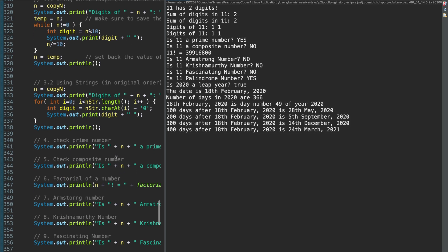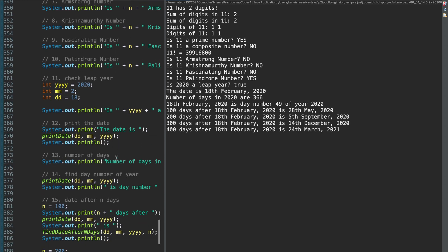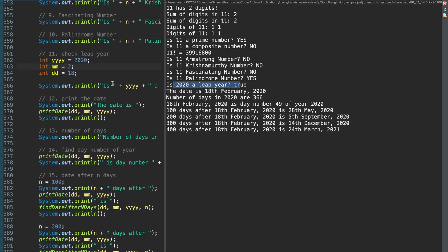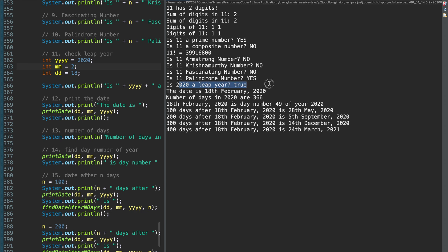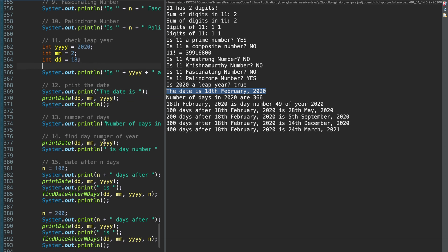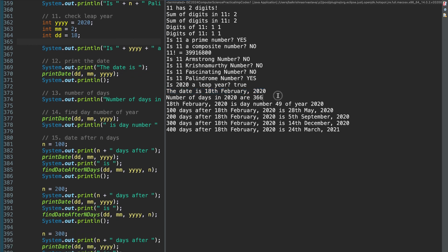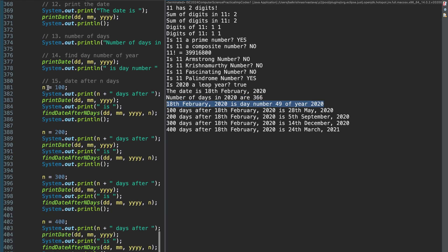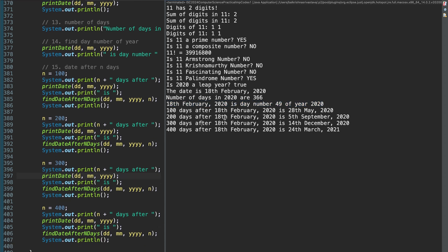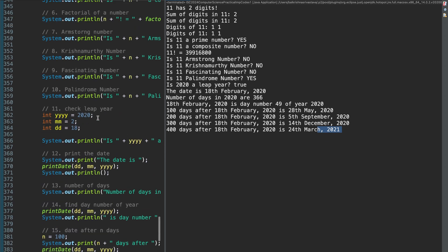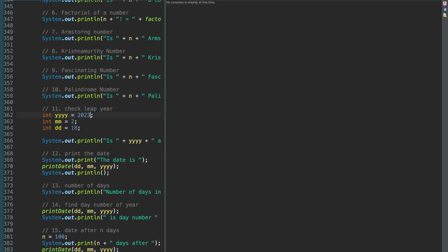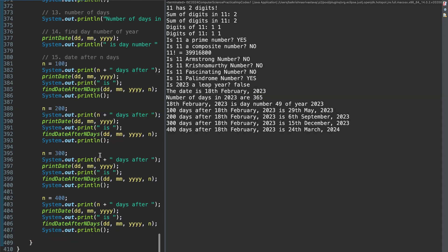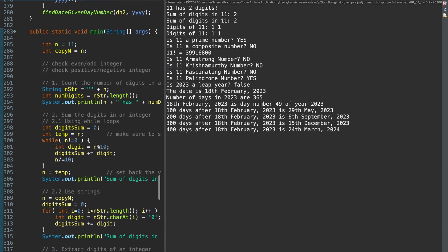Coming to the part for dates. So, I have year as 2020, month as 2, and date as 18th. So, 18th Feb, 2020. The first thing is, is 2020 a leap year? True. Print the date, it prints as this. Then we have number of days in 2020 at 366. Then 18th February is the day number. Finding the corresponding day number. Then finding n equal to 100, 200, 400 days after 18th Feb. Let's change this to say 2023. So, number of days are 365 now. It was 366 when it was 2020. So, testing all these functions now.